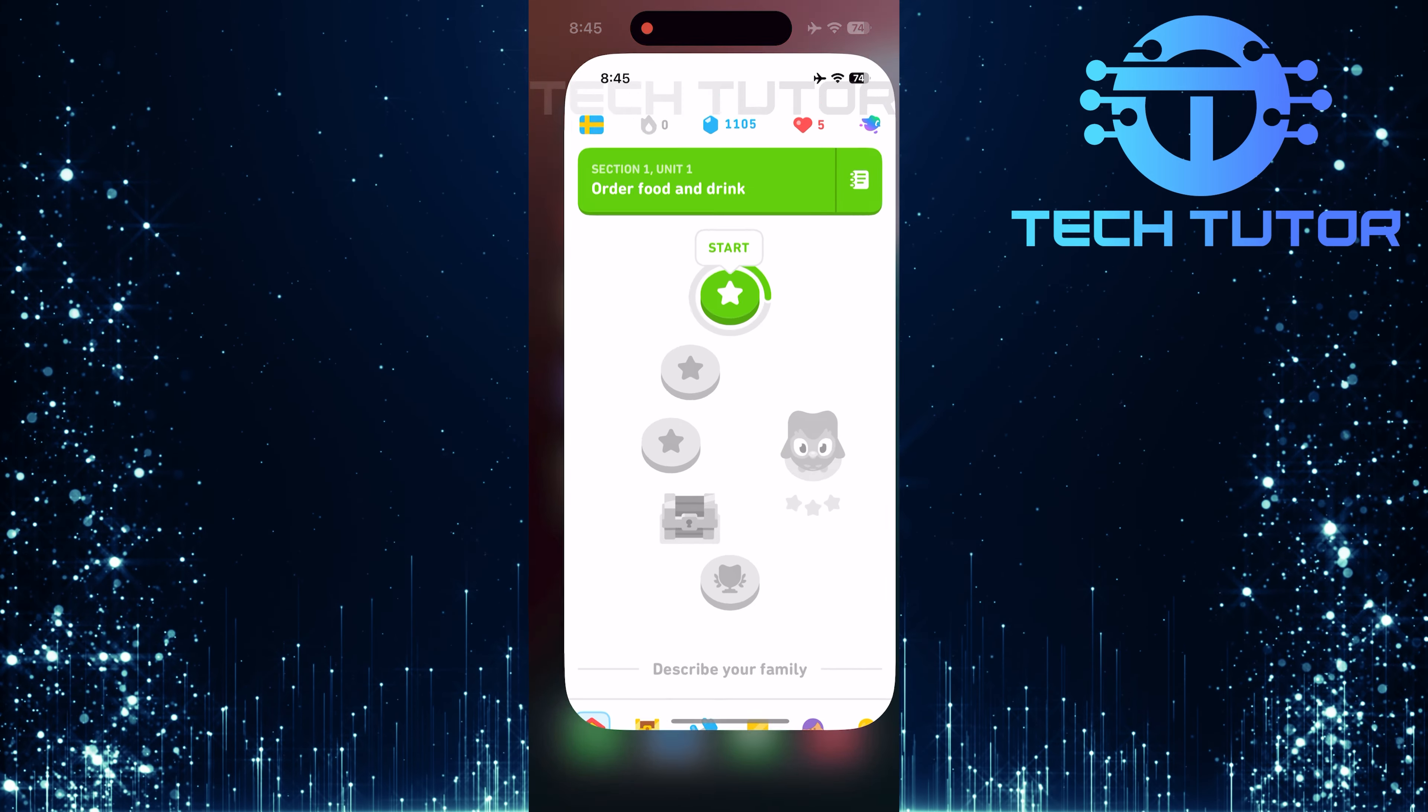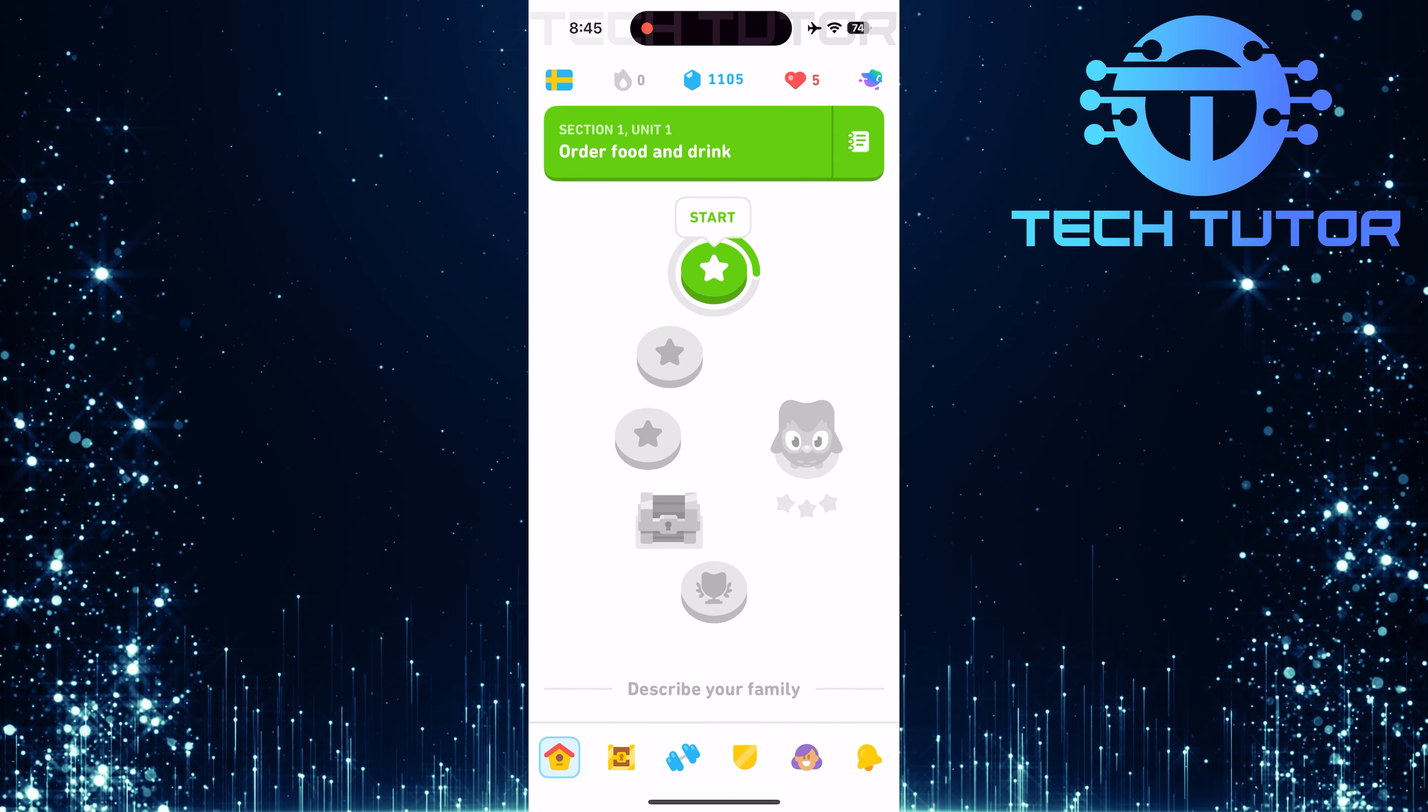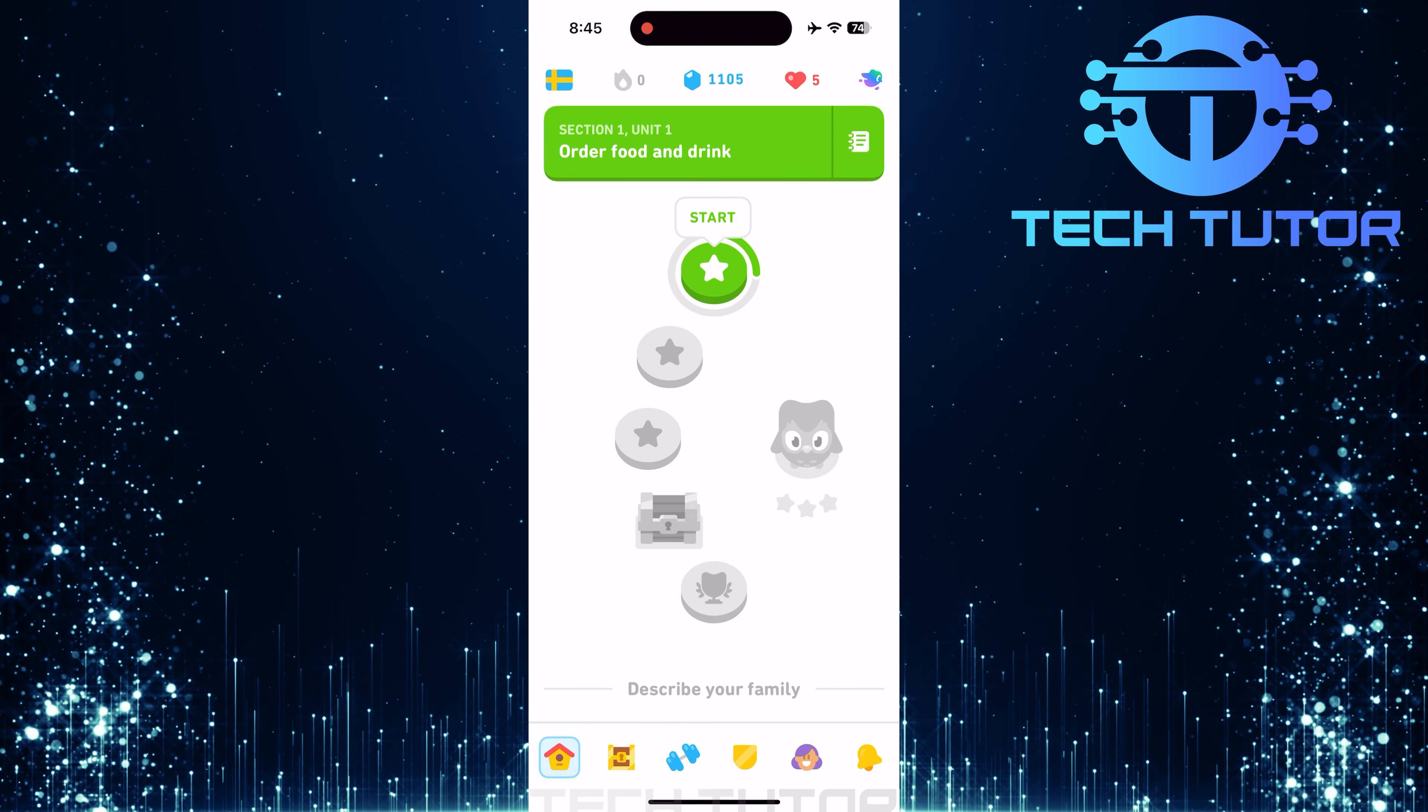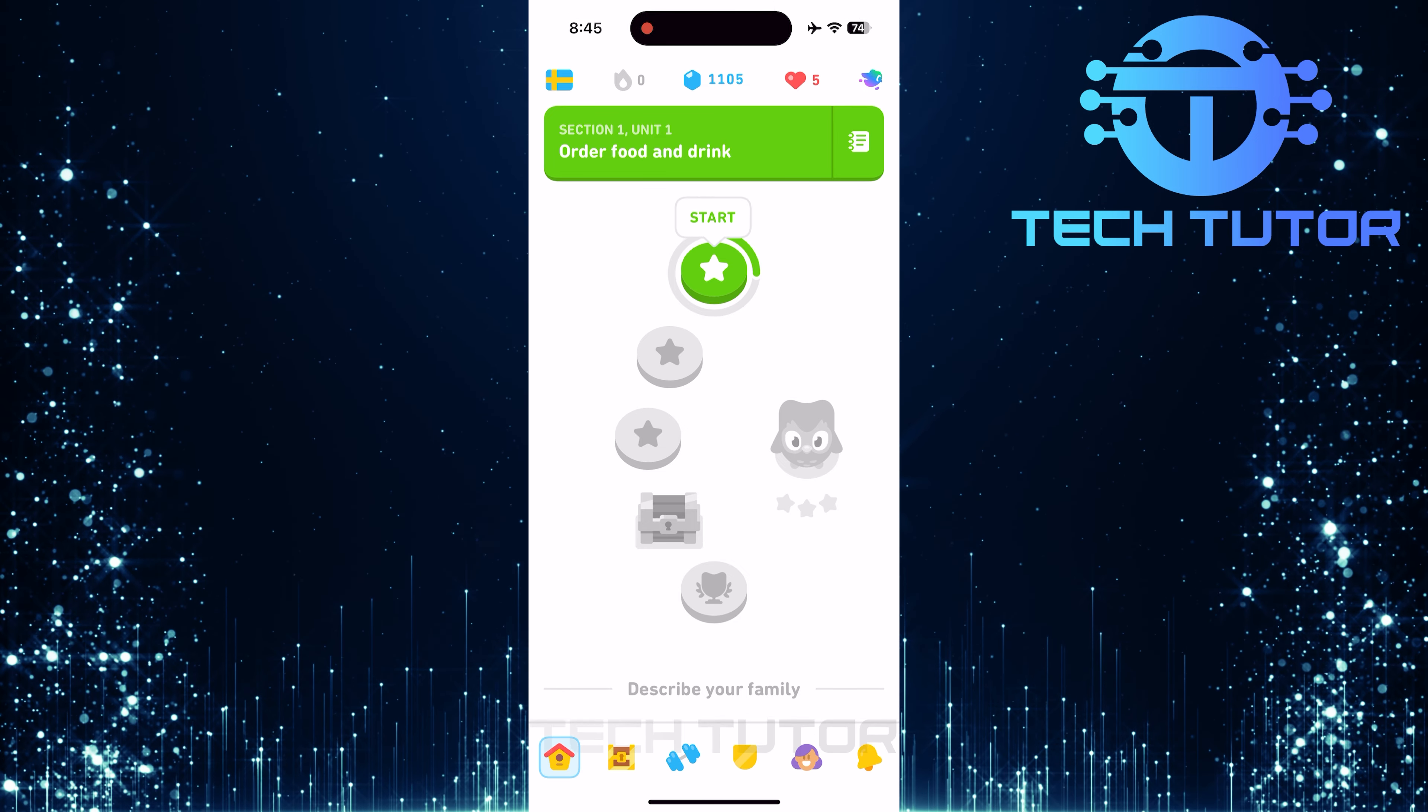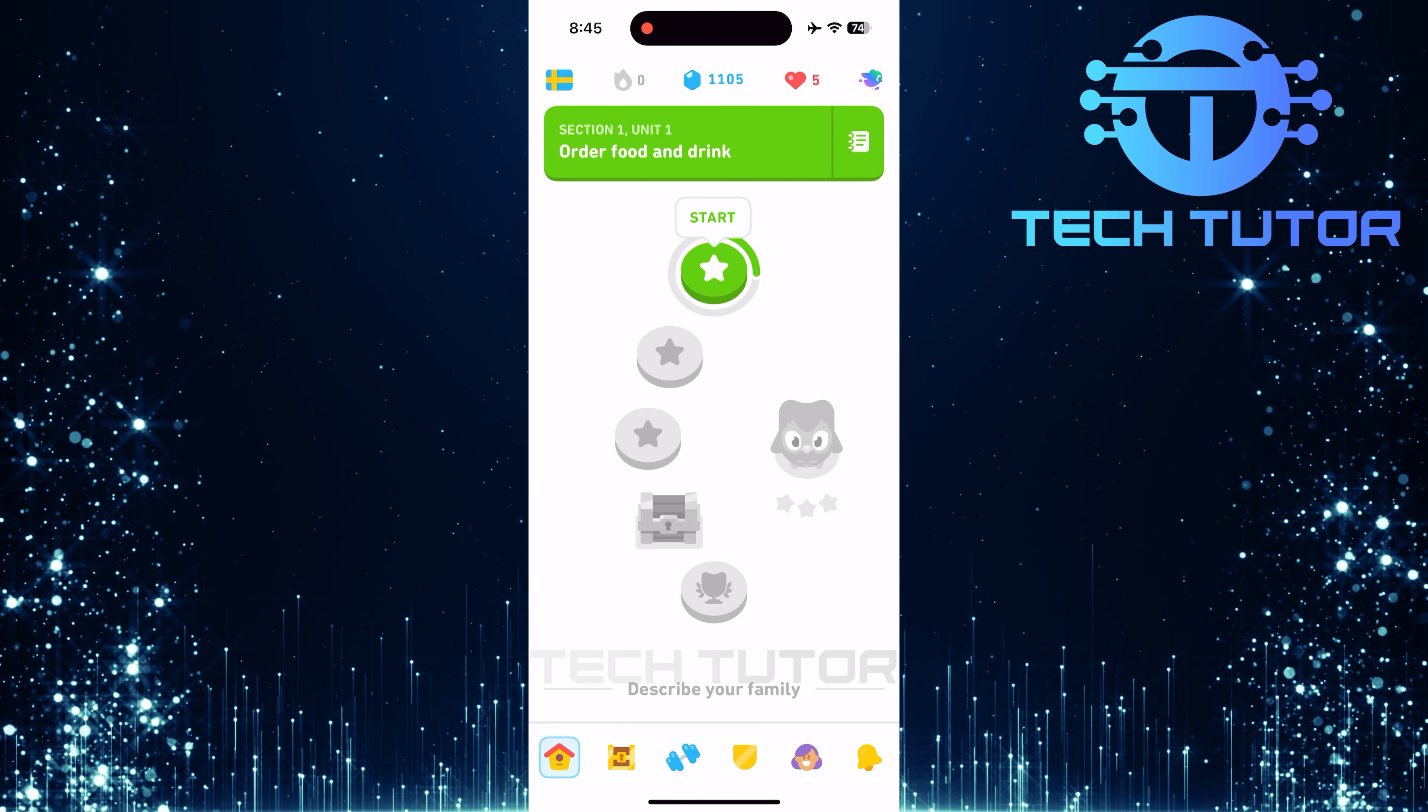First things first, open up the Duolingo app on your device. Make sure you're logged in so you can access all your lessons and progress seamlessly. If you're using an iPhone,